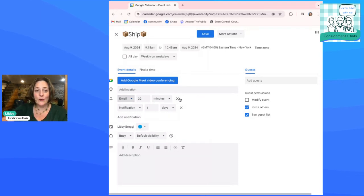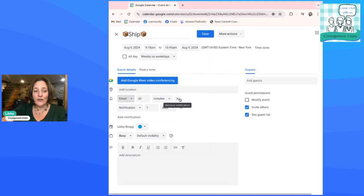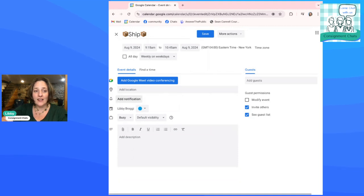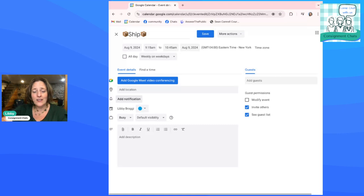And again, if you want to take the reminders off, all you're going to do is click that. Let's say I don't need a reminder. I do my shipping every day. I don't need a reminder. I'm going to take it off like that. All right.